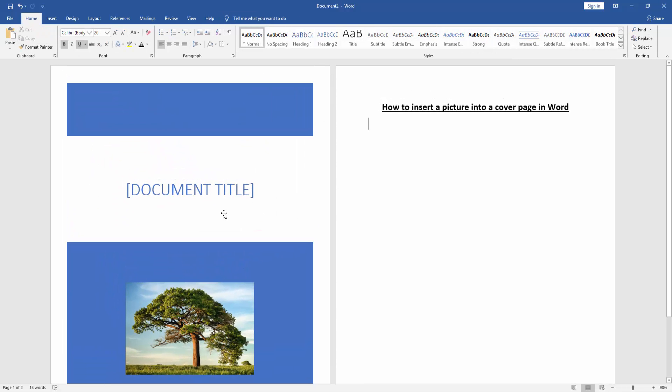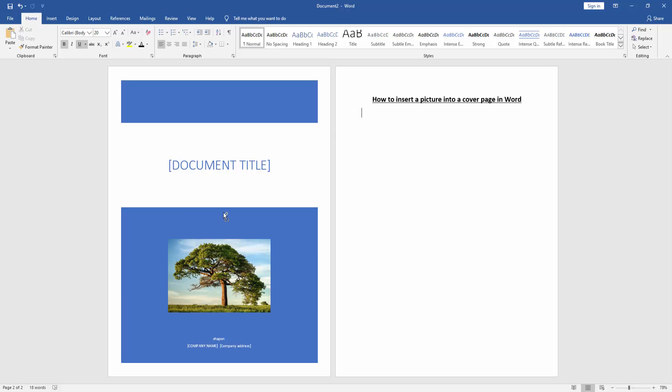We can see here we've inserted a picture into the cover page very easily. I hope you enjoyed the video. Please like, comment, share, and subscribe to my channel. Thanks for watching.